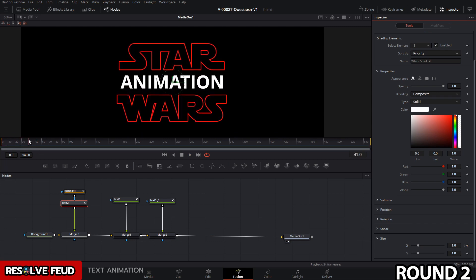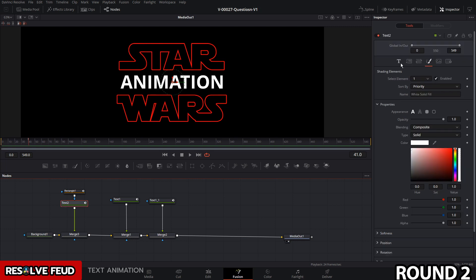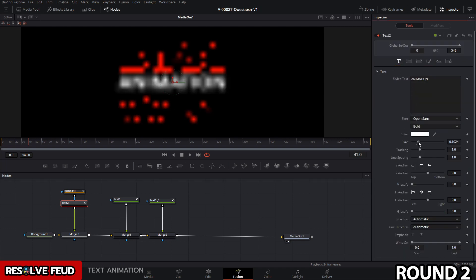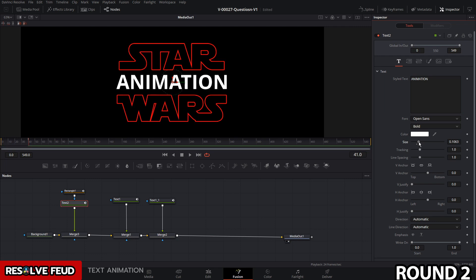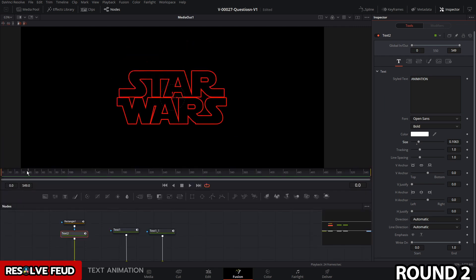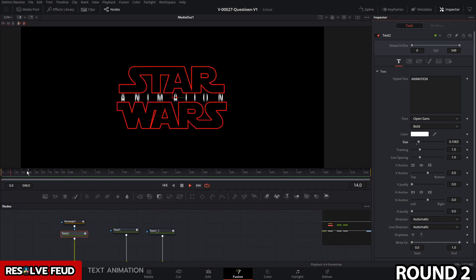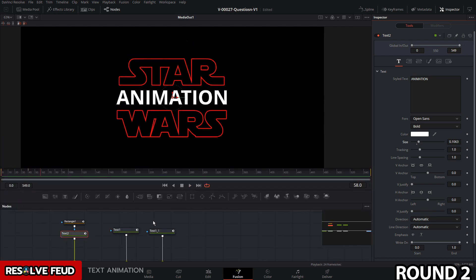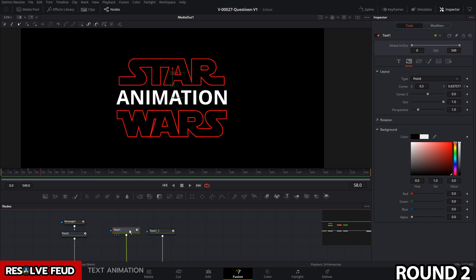The last thing is to make the animation text a little bigger — hit the text tab and bump up the size just a touch. And there we go — we have a quick Star Wars text reveal animation. You can do a couple of other things like adding a glow.